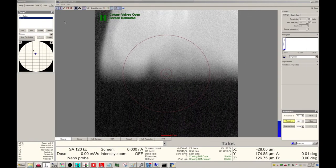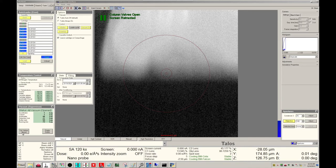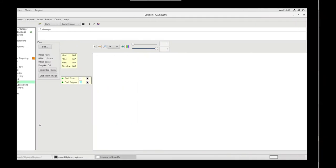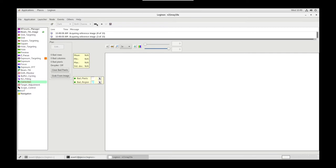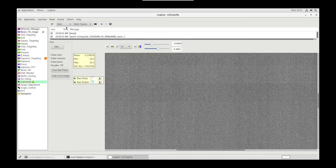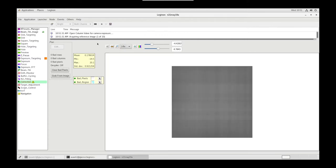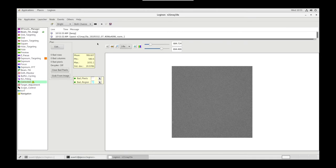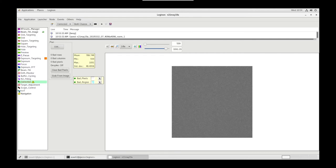Back on the Microscope PC, we'll go to Auto Loader tab and close Column Valves. On Legenon, back in Corrections, we'll go to Dark, Both Channels, and Acquire. Once complete, we'll set it to Bright and Acquire. Column Valves will automatically open. Now let's do Corrected, Both Channels, Acquire. And this is our corrected image.